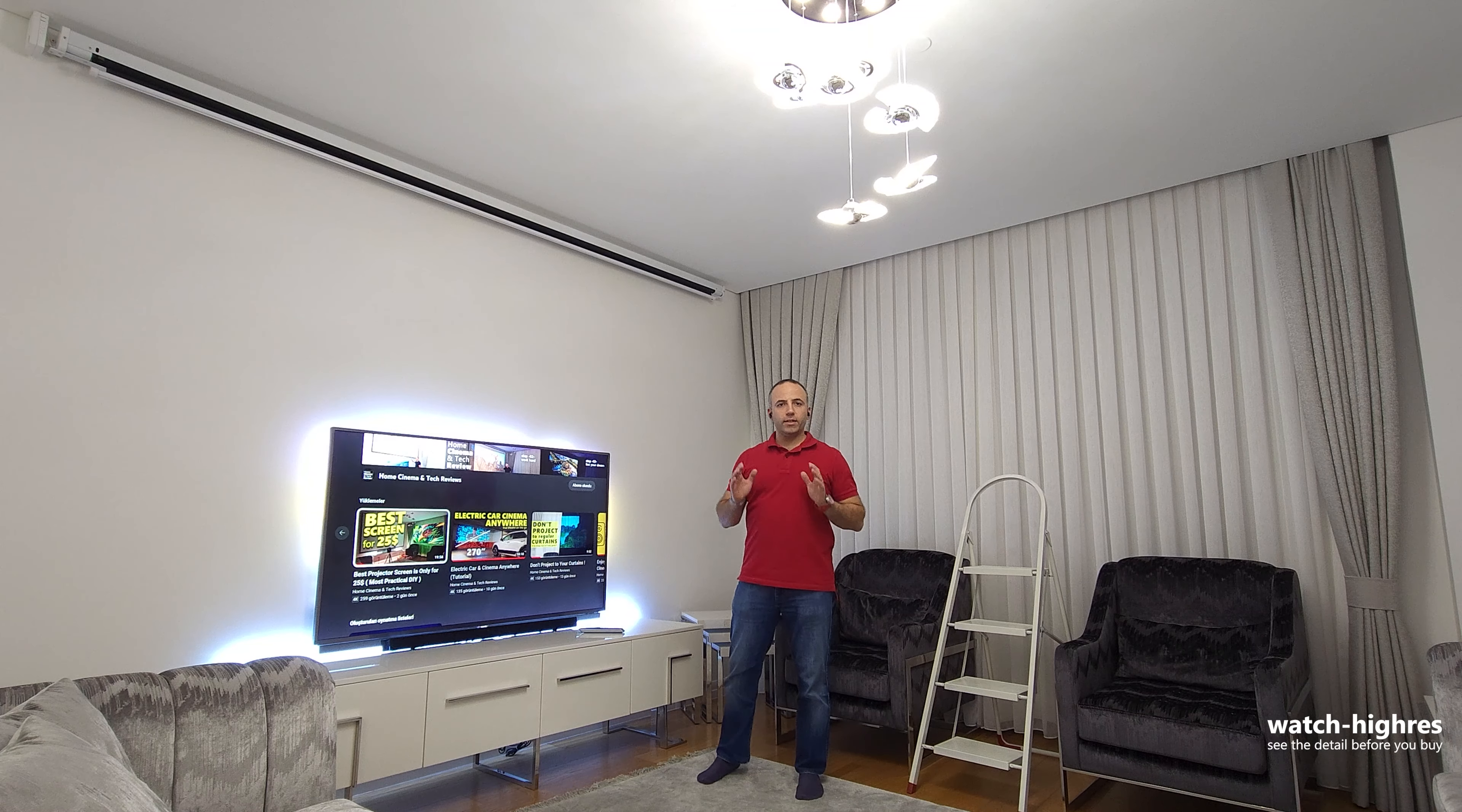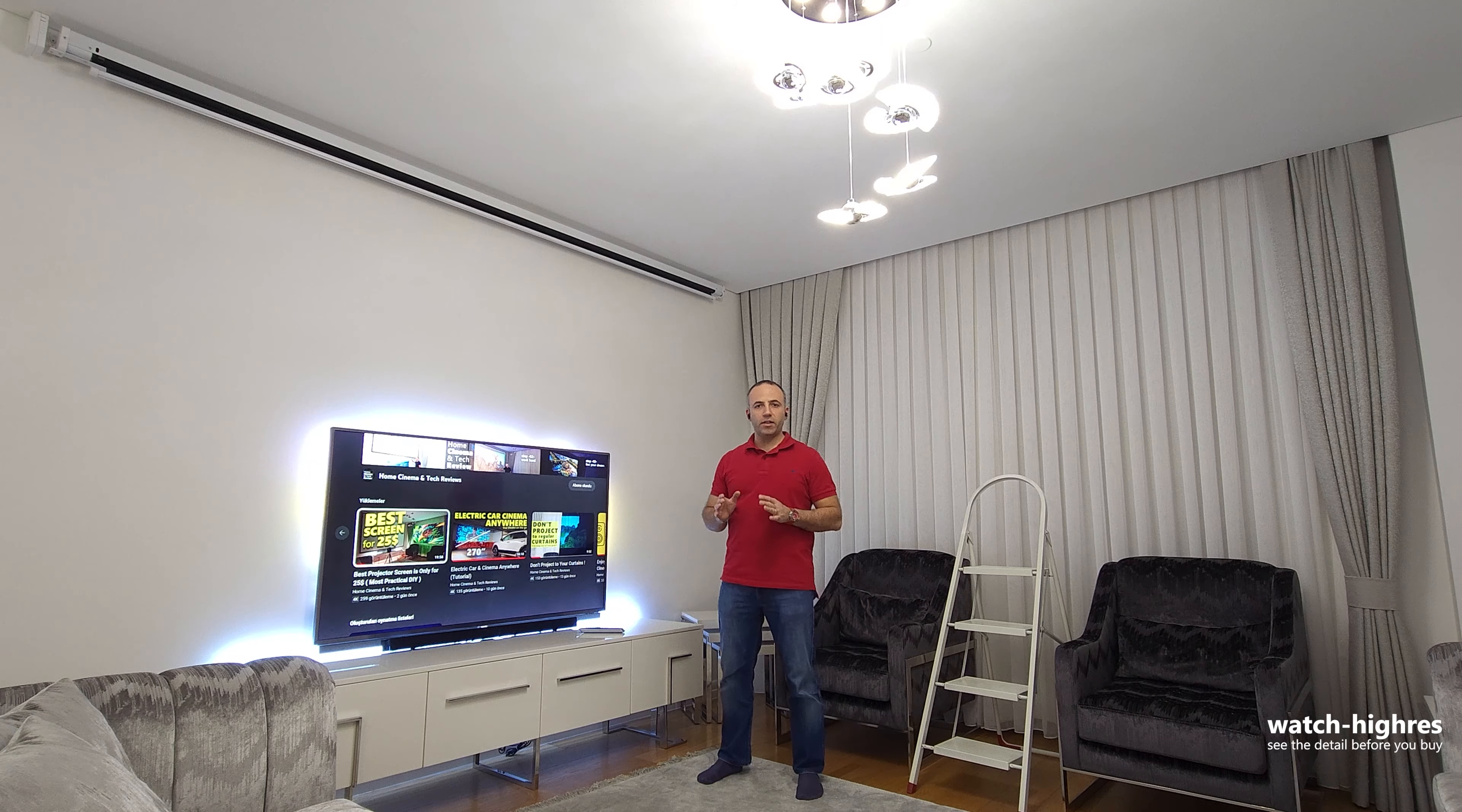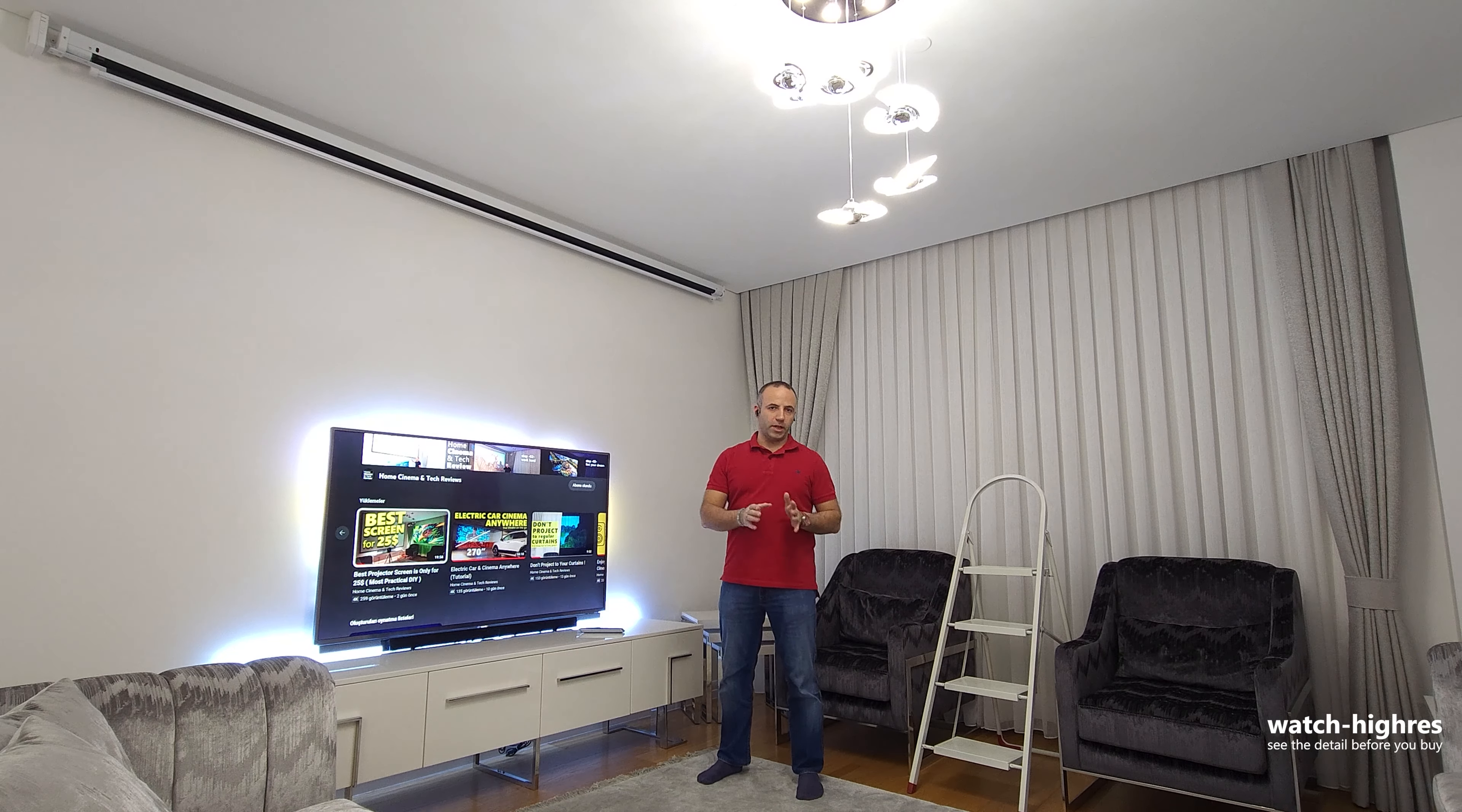Welcome to Home Cinema and Tech Channels. In this video, I'd like to continue to create a budget-grade home cinema setup.